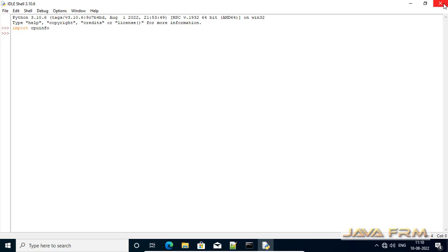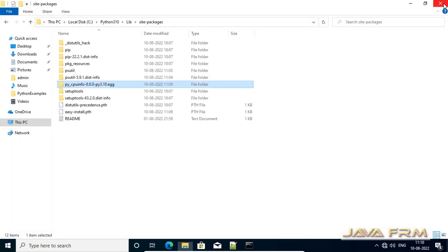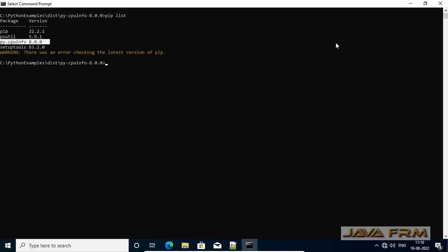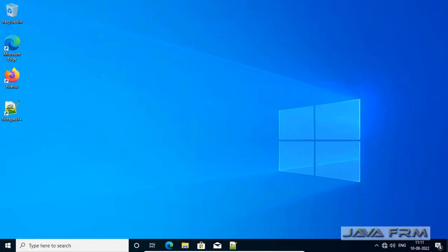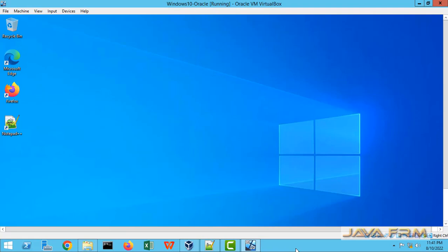See now there is no error while importing cpuinfo. So cpuinfo module is successfully imported to python 3.10 library on windows 10.